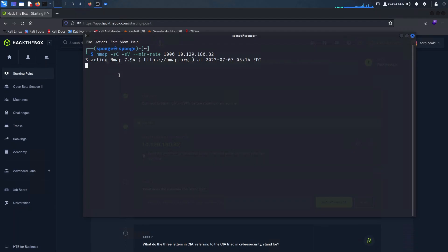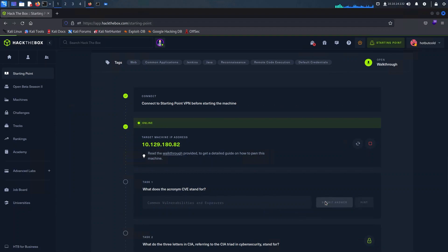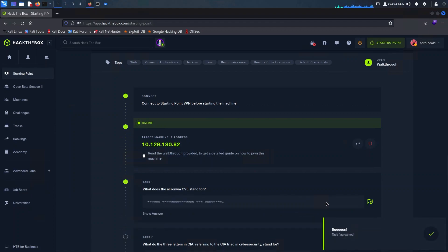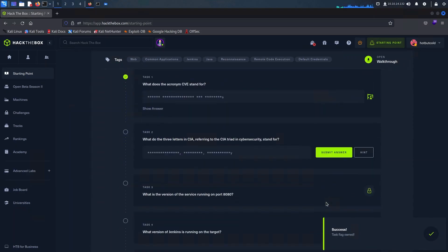While our nmap scan is in progress, let's take a moment to address some questions on the educational portal. You might have come across the term CVE before — CVE stands for Common Vulnerabilities and Exposures. It's a system used to uniquely identify and track known vulnerabilities in software and hardware. By understanding CVEs we can stay vigilant and proactive in securing our systems against potential threats.